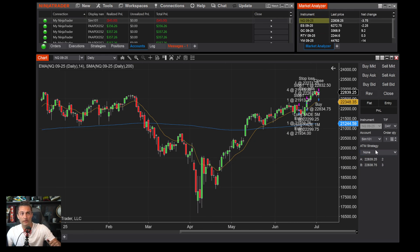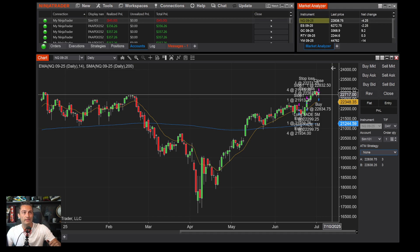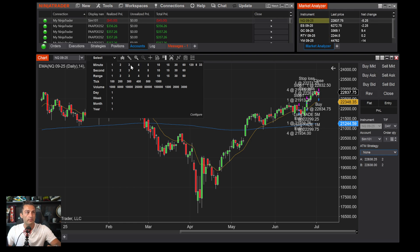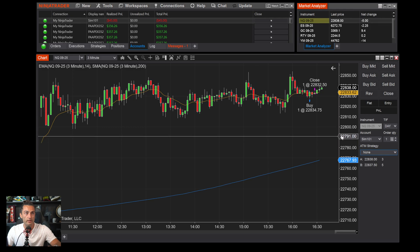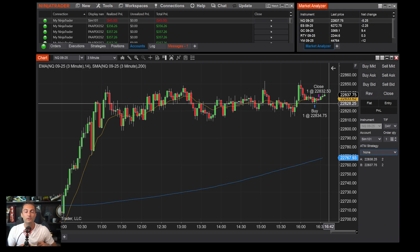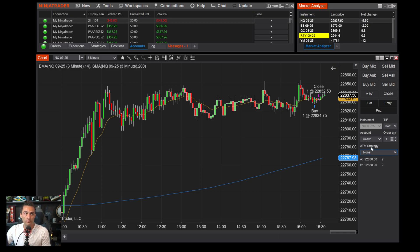One more thing — ATM Strategy. You can customize and create your own bracket orders. For example, if you go long, you can automatically place a stop loss, and if price moves up 20 points, automatically move your stop to break even. You can get fancy with ATM strategies — I'll have a separate video covering that in more detail.